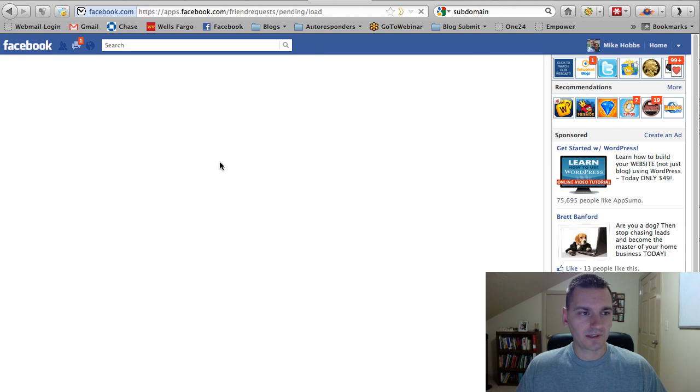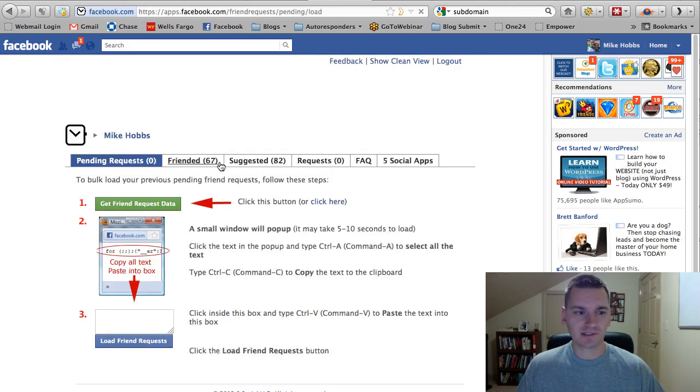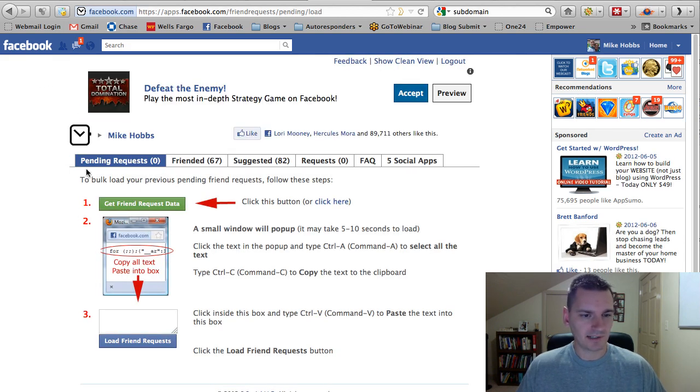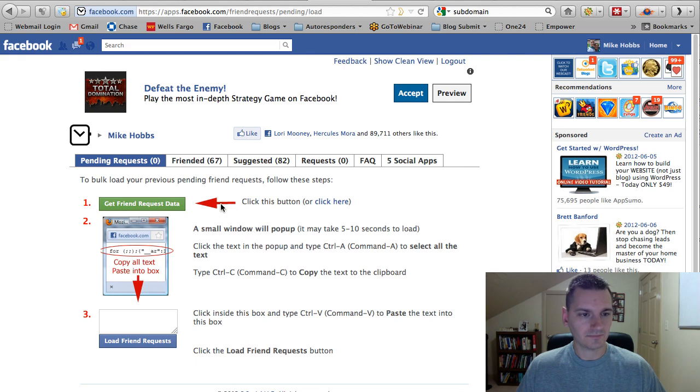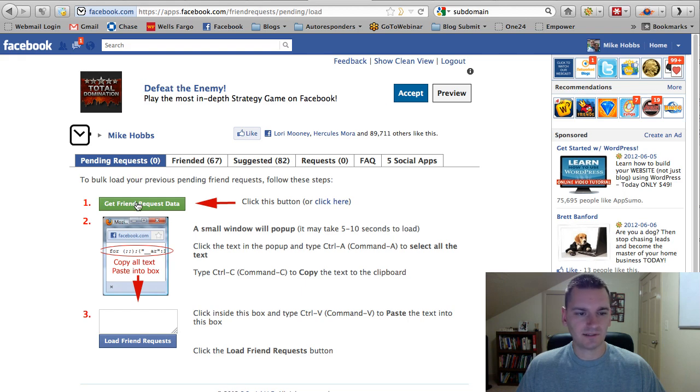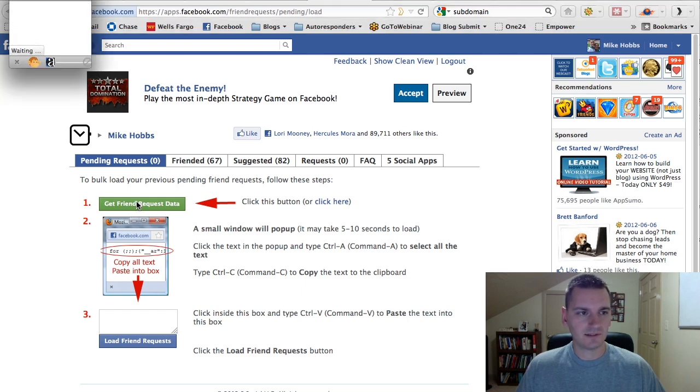And what's going to happen is it's going to pull up a little pop-up box here. And as soon as I get that, okay, right here, Get Friend Request Data. And there we go.